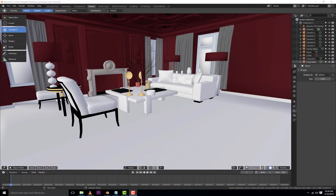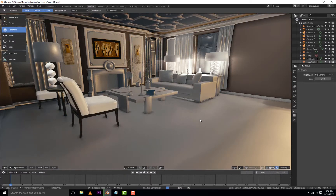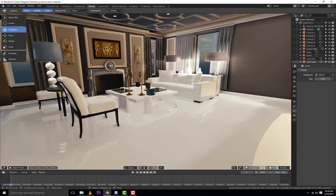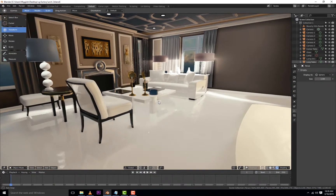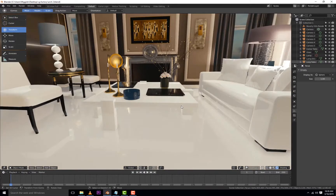Hey, what's up guys, and welcome to this scene where I have created a very beautiful scene using Blender 2.8 and the EEVEE real-time render engine.